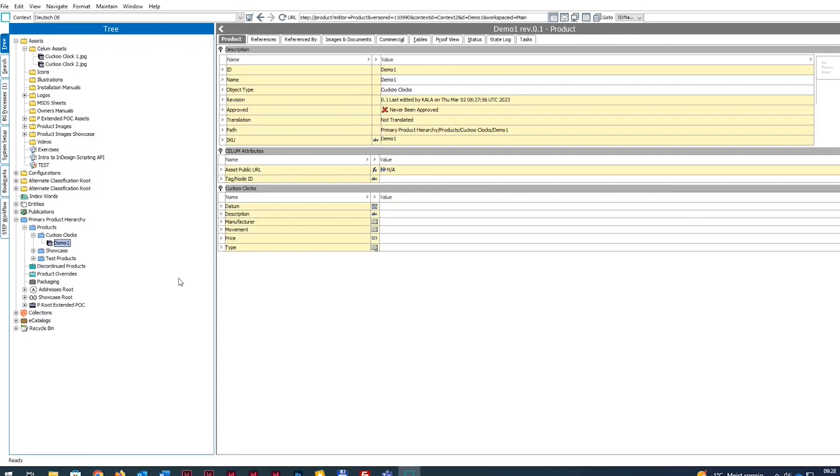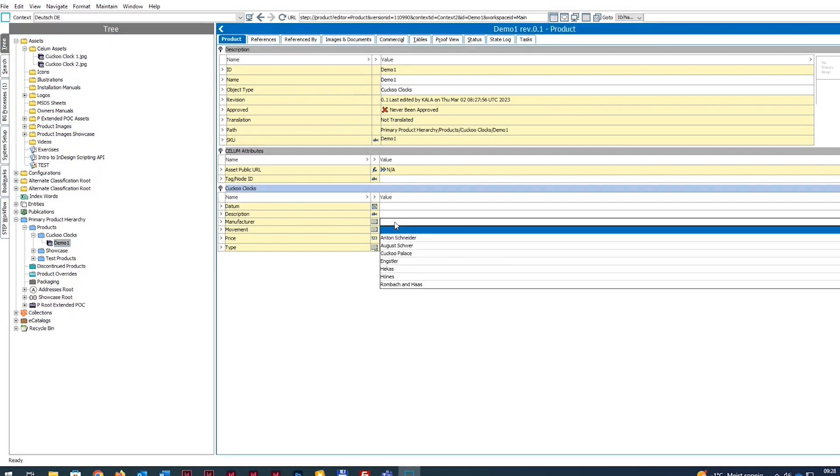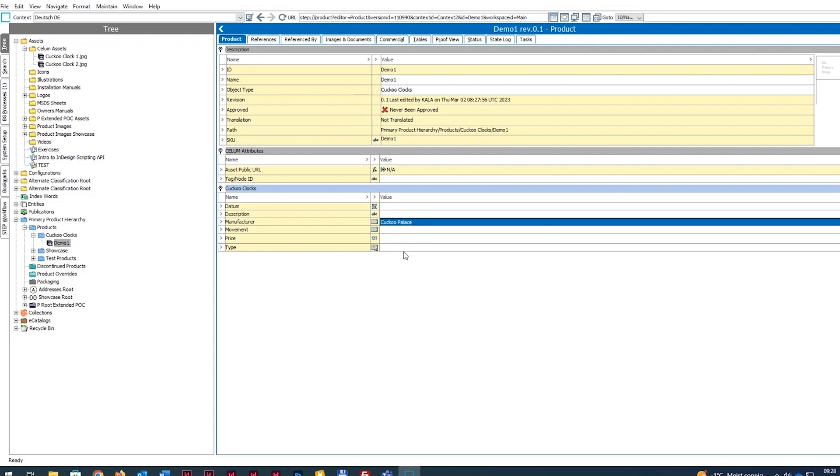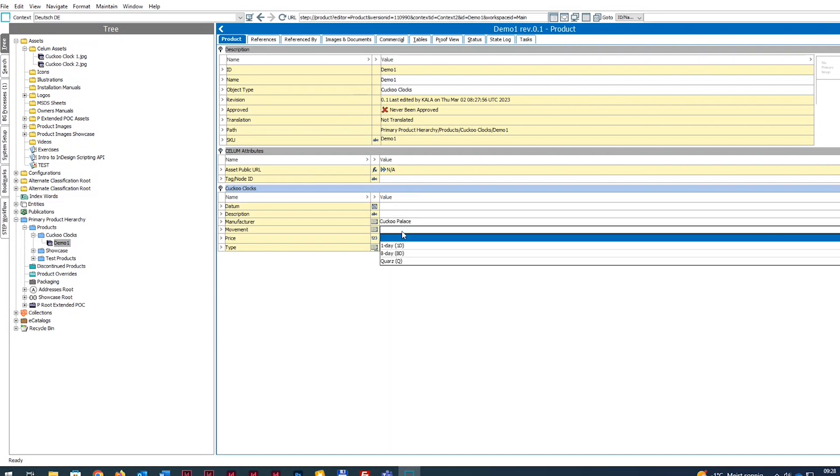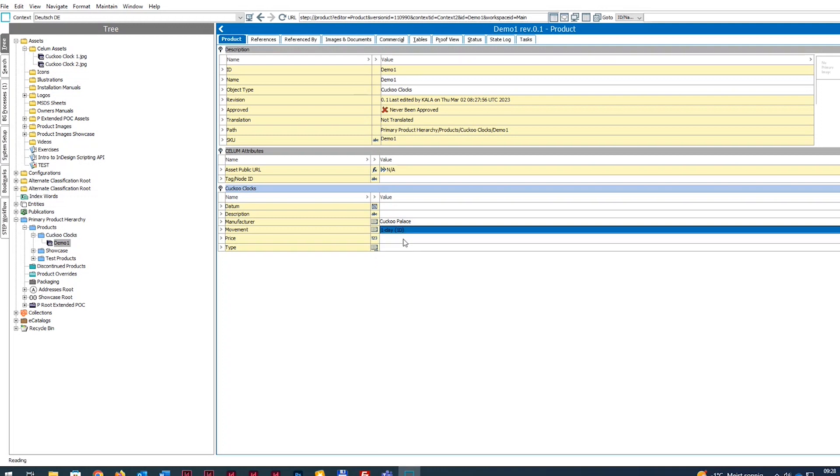After creating the product in STEP, you can add further information, such as the manufacturer of the product, an estimated delivery time, a price, and maybe a predefined product type.